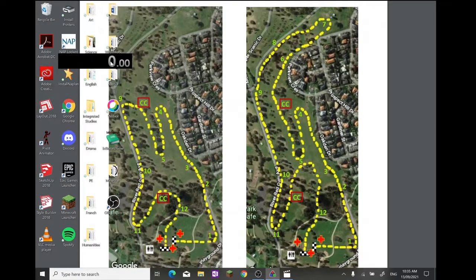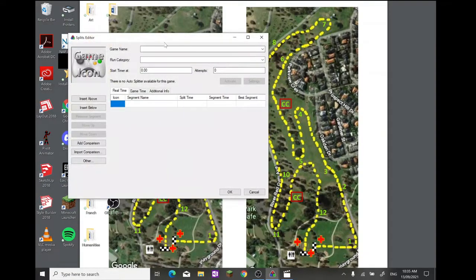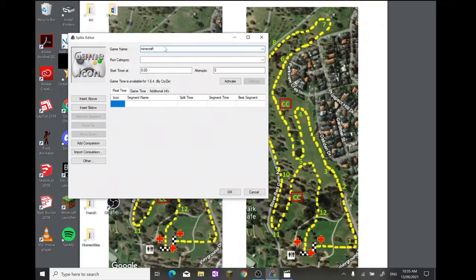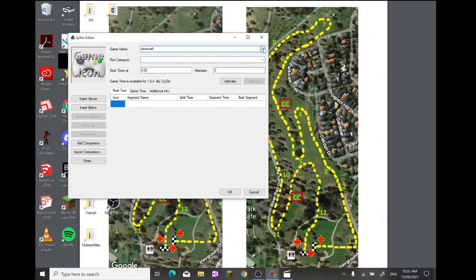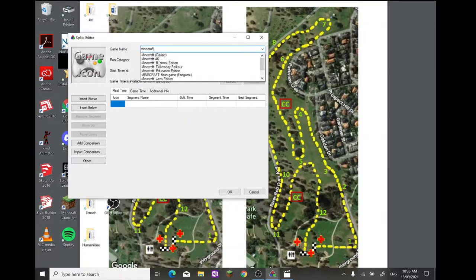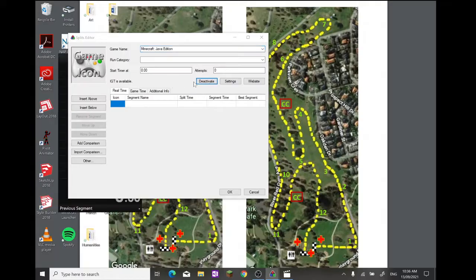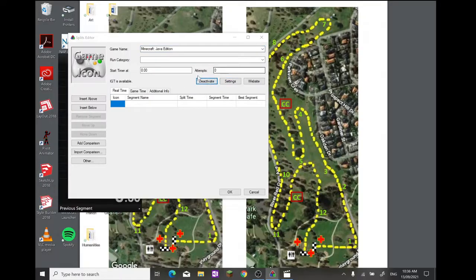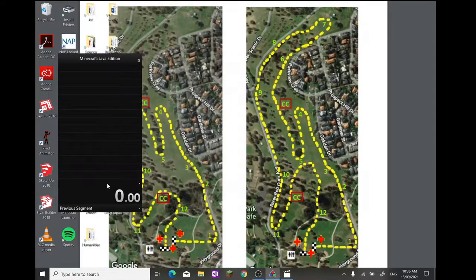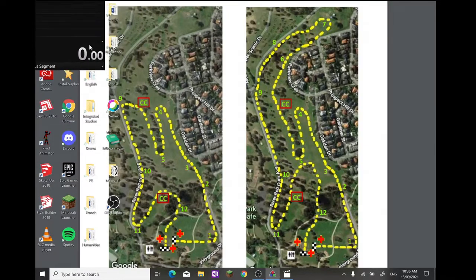To change that, you want to right-click it. First off, go to Edit Splits. Now type in Minecraft as the game name and then just give it a second. Sometimes it takes a minute to show up all of the options. There we go. Click on Minecraft Java Edition and then activate in-game time here. It will be like that. Now, if I press OK, you'll have all these ugly things and it's a massive timer.